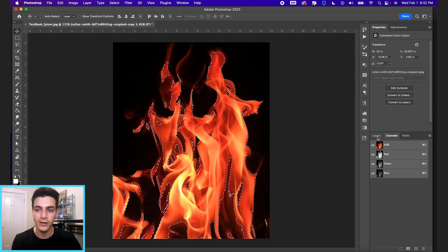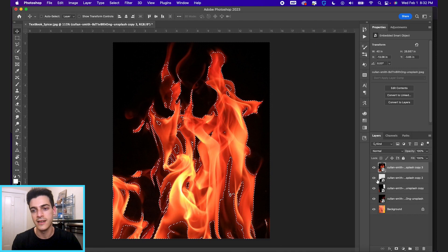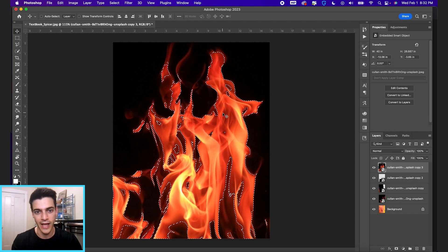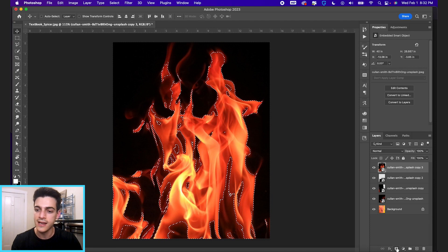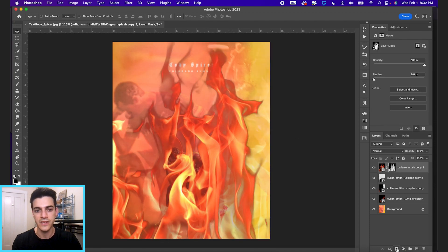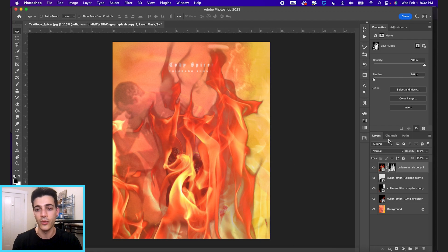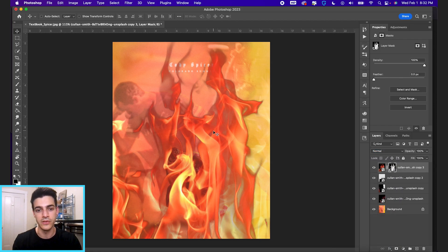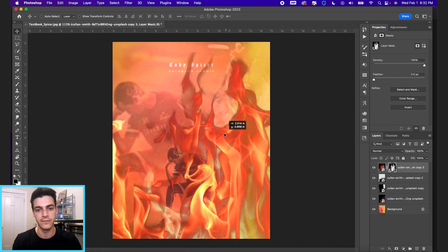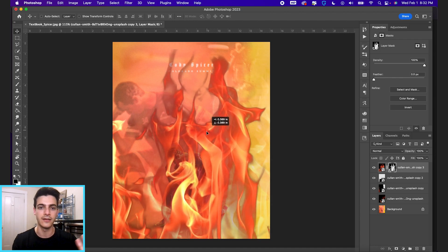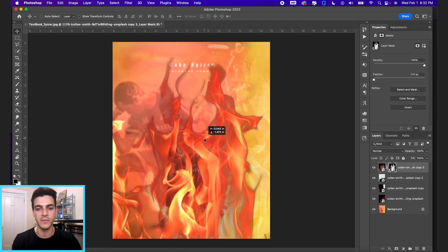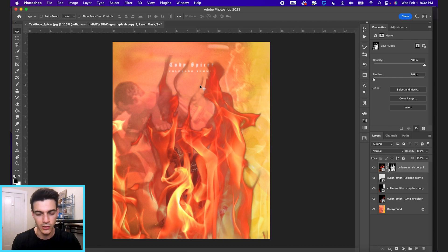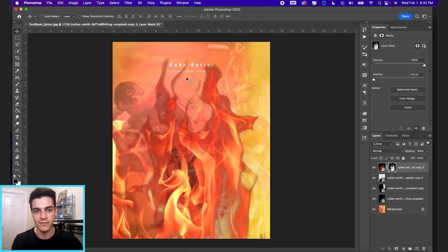So now if we go back to our layers and then with our selection still active with all these marching ants, I'm gonna just click the mask button right here to add a layer mask. And now without even setting any blend modes, you have like the fire on a mostly transparent background. Although you can see the edges are a little harsh.